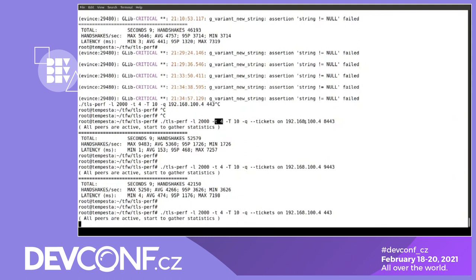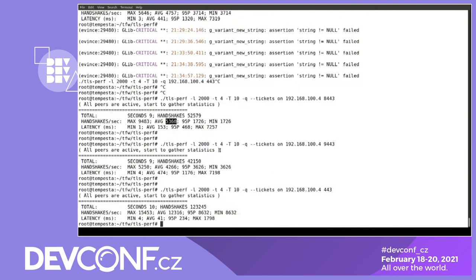So far we have results: OpenSSL at 5,000 handshakes per second, slightly less for WolfSSL, and 12,000 for Tempesta TLS — more than two times more than OpenSSL.